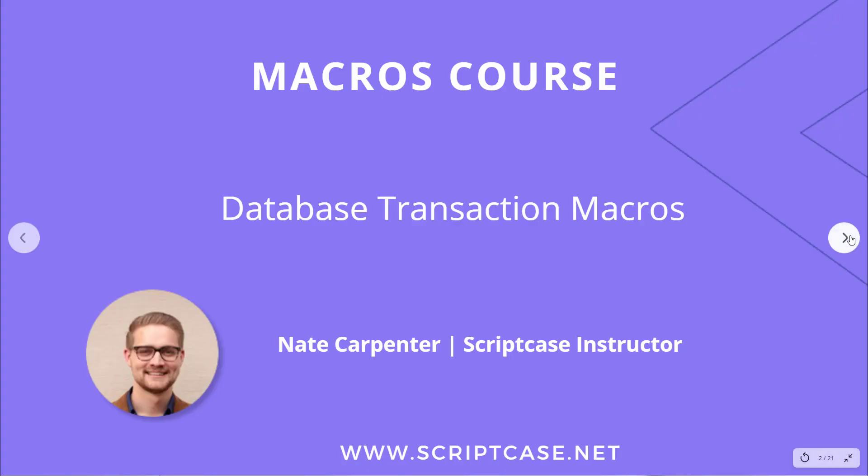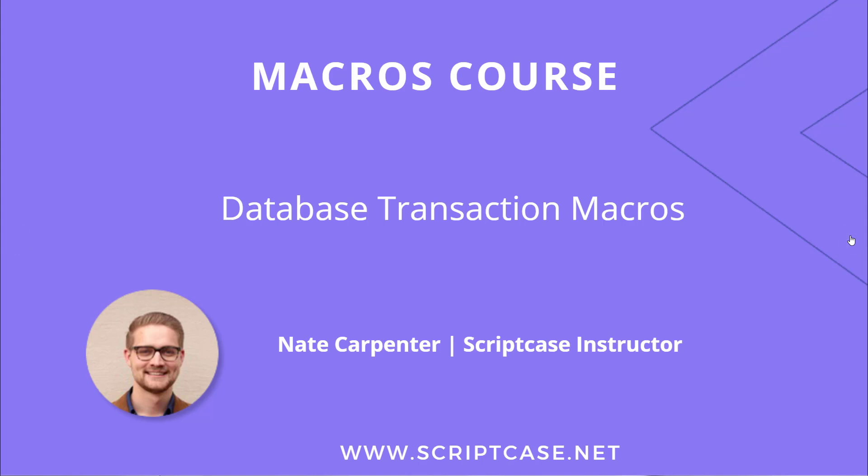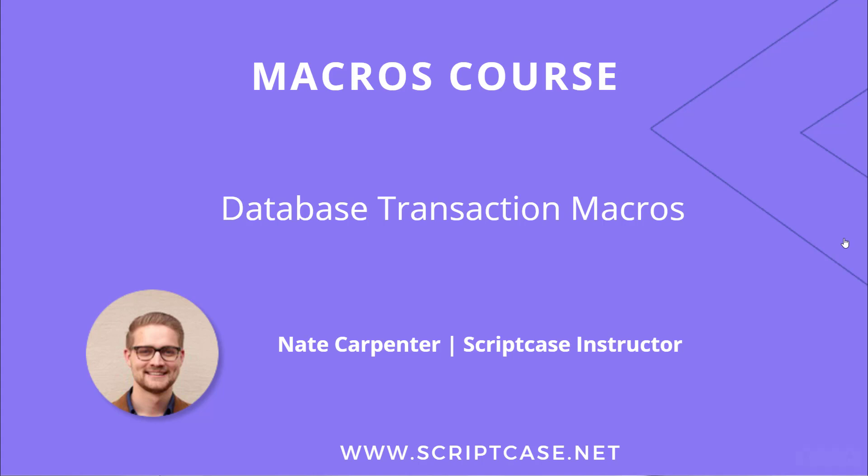Hello everyone and welcome to this Scriptcase macros course. This is a course where we go through and talk about every single macro that Scriptcase has. Scriptcase has about 130 macros all documented in the documentation, and in this series we're going to look at what they are and how to use them. Today we're looking at database transaction macros. My name is Nate Carpenter and I'm the Scriptcase instructor doing this course. Let's get started with database transaction macros.